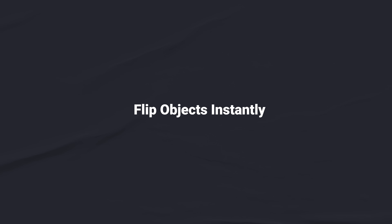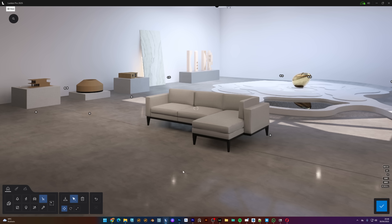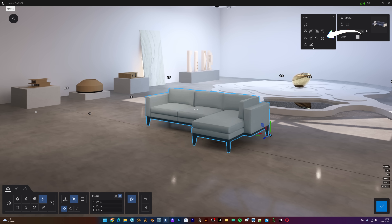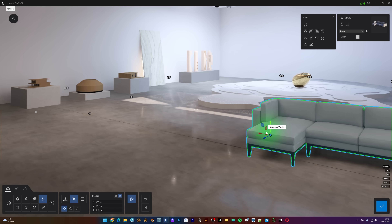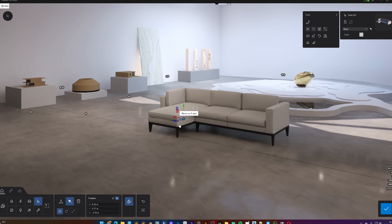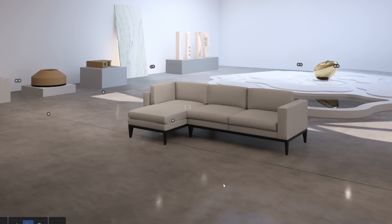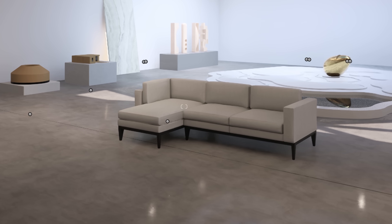Another useful addition is that you can now flip objects directly inside Lumion. I'll grab this chaise sofa and flip it quickly so you can see it in action — with just a button, you can quickly flip any object. This is currently only available for the transport and objects categories in the Lumion model library, but hopefully they'll extend this to all objects in the library as well.